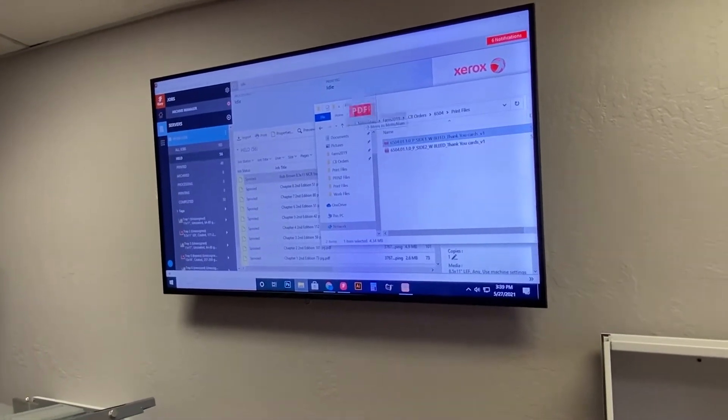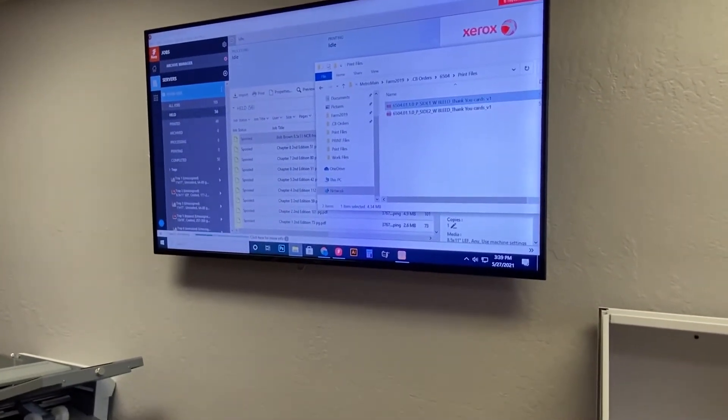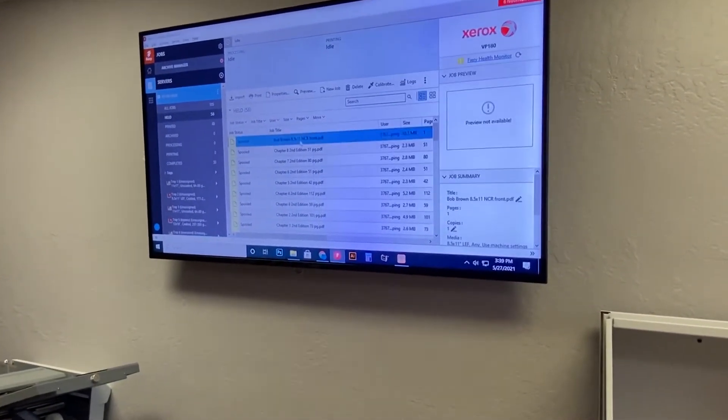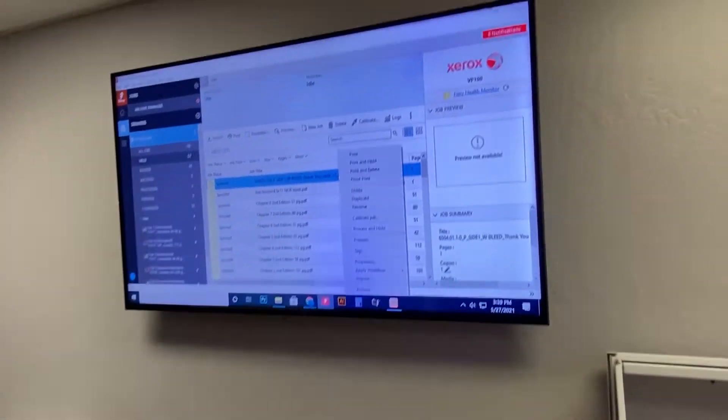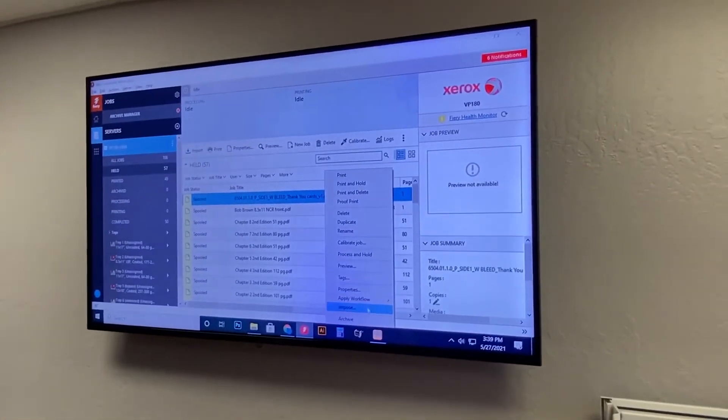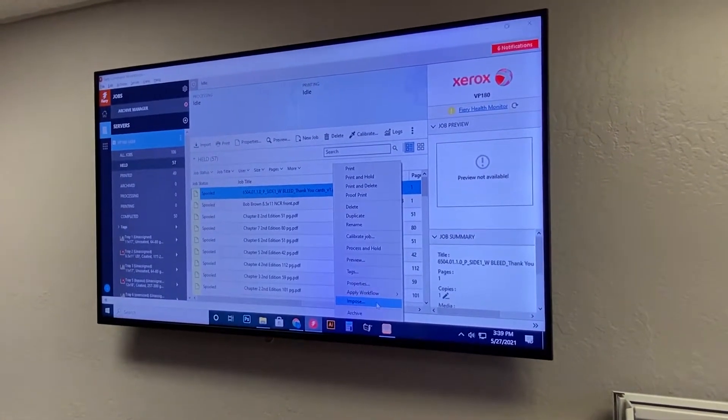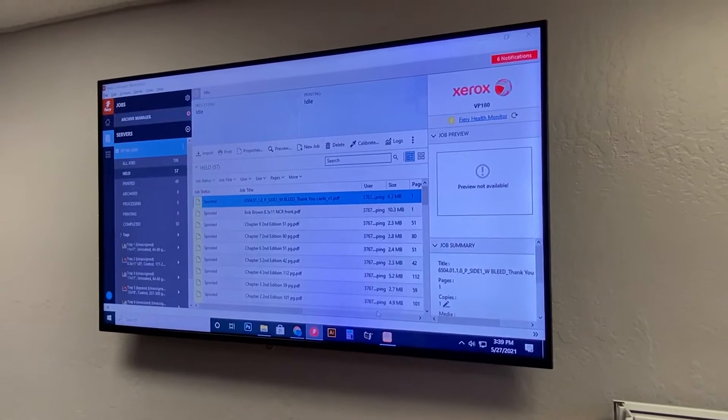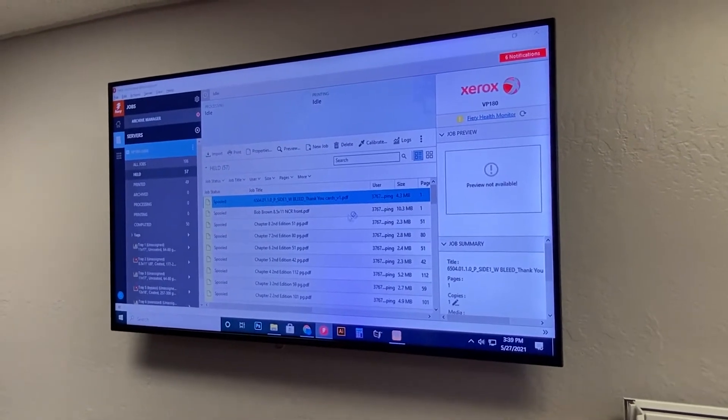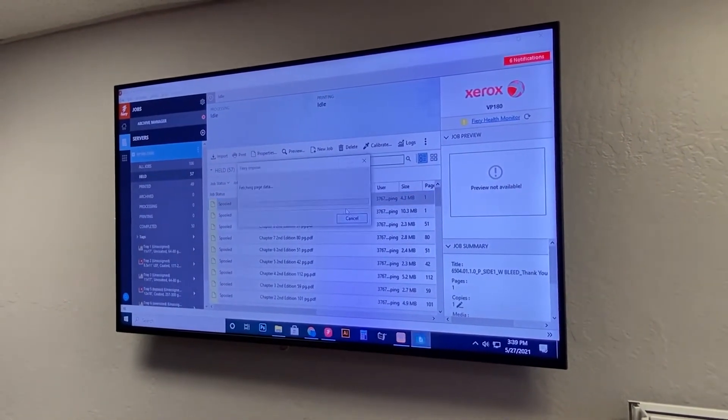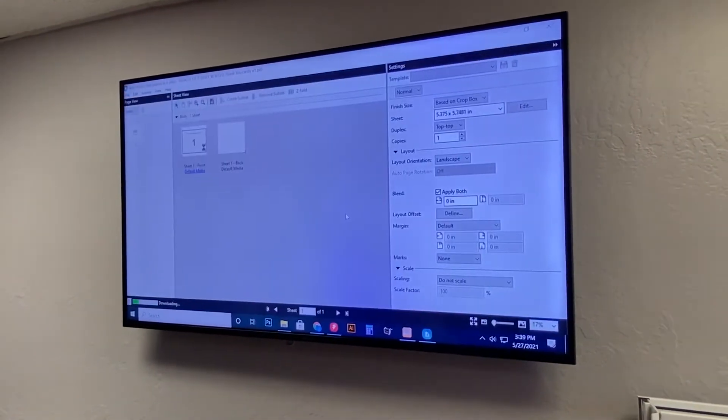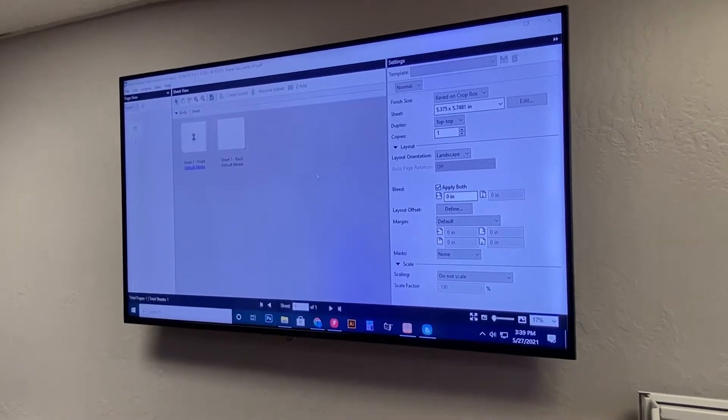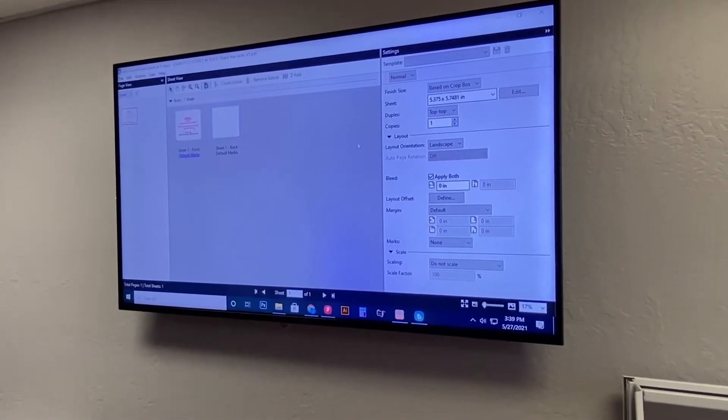So what we're going to do first is we're going to go ahead and drag one side of our file in and we're going to impose it by right clicking and selecting from this drop down. Imposing is where you're going to set up the front and back of your print as well as how you gang them up.